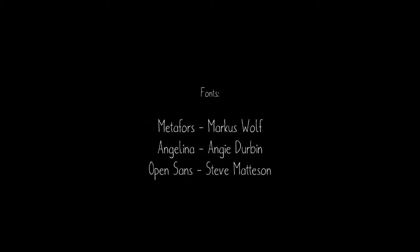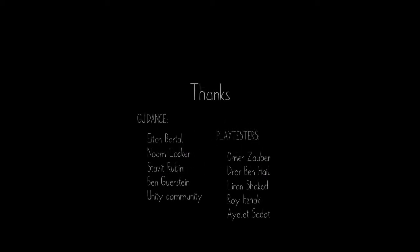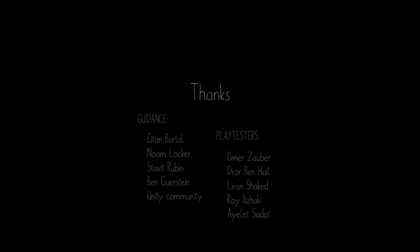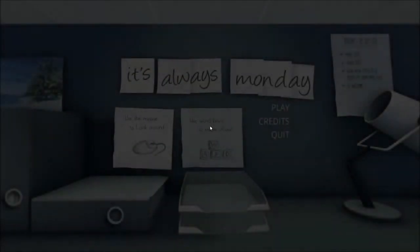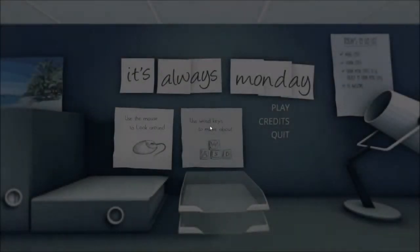Dang! Metaphors! Angelina and open sans. Okay, whatever that is play testers guidance. Thanks for playing. Thanks for making it. That was actually kind of cool. I think there were some impromptu jump scares there. I don't think they were actually supposed to be jump scares. I'm just terrible.